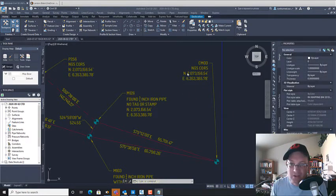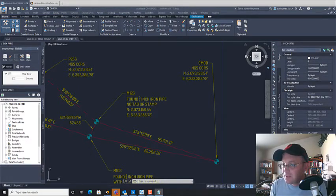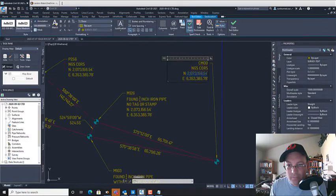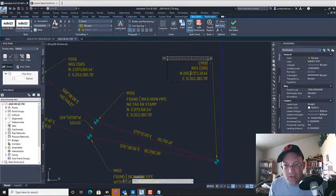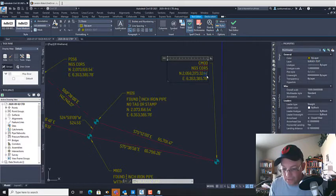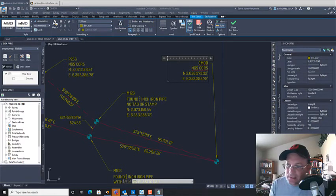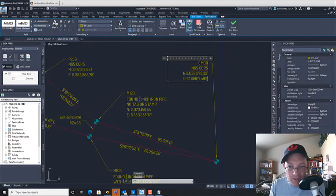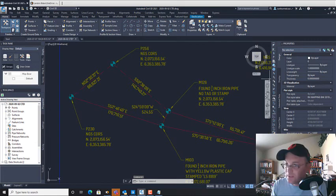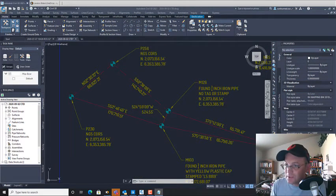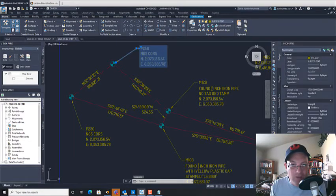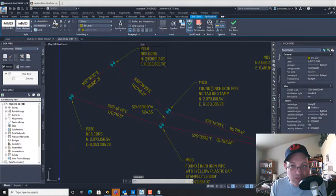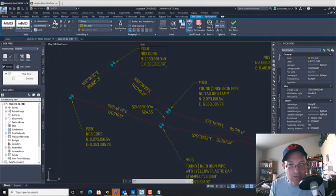Copying northing and easting for CMOD, P256, and P230 directly from the point file text, adding commas and minimal rounding. No elevations needed since this is a boundary survey, not a topo or control survey — we're not showing elevations. All coordinate values will be double-checked in peer review.